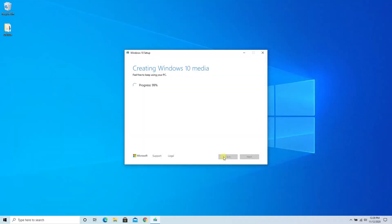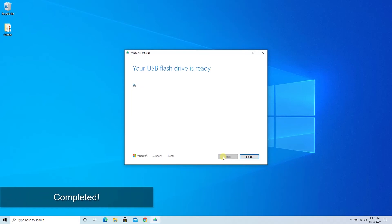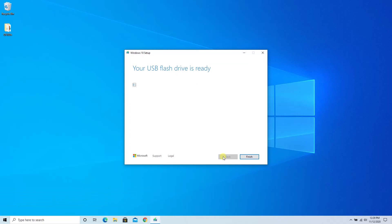At this point, our Windows 10 USB flash drive is now ready to go. So we can go ahead and click finish and that's going to just finalize everything right there on the USB stick. And we could go use it right now if we needed to.